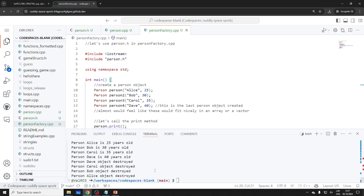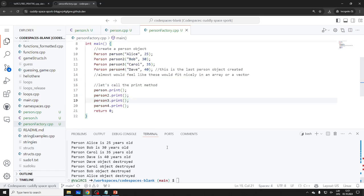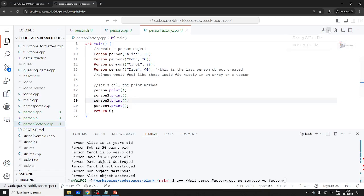You can compile it with no problem. The compilation gets kind of complex in larger projects — usually you have Makefiles, a build process. Let's see if this works.